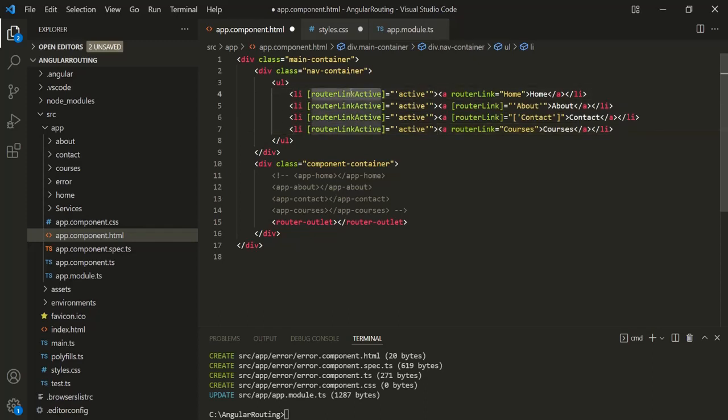So routerLinkActive is a directive for adding or removing classes from an HTML element that is bound to routerLink. Using this directive, we can toggle CSS classes for active router links based on the current router state. The main use case of this directive is to highlight which route is currently active.